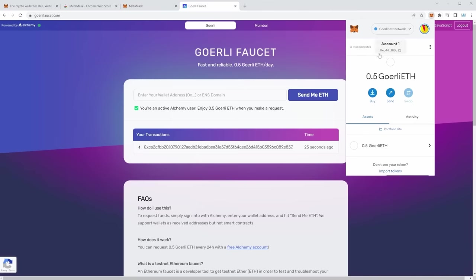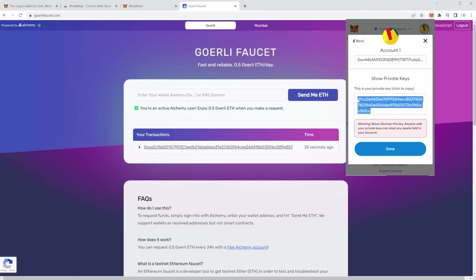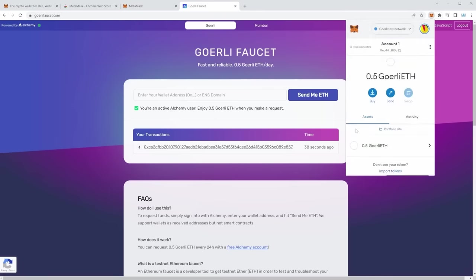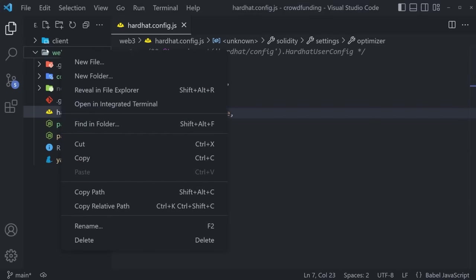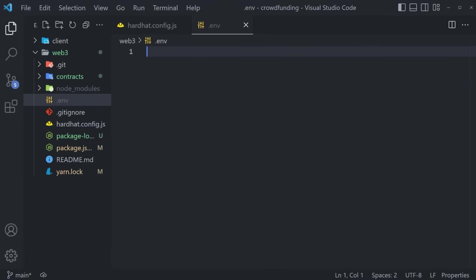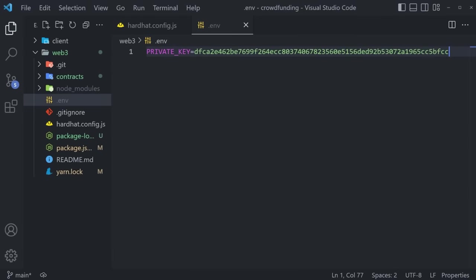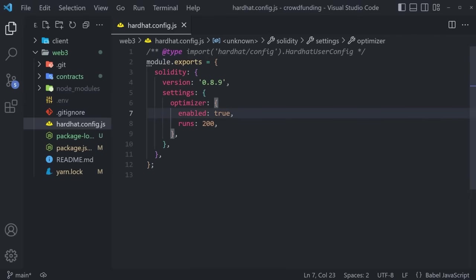But we have to get our private key. So go to the three dots, Account Details, and click Export Private Key. Type in your password and then you can copy your private key from here. Click Done, go back to your code, and we can store that key inside our environment variables. Simply right-click on the web3 folder, create a new .env file. There you can say `PRIVATE_KEY=` and paste your key. Inside your .gitignore, make sure the .env is there so it won't be pushed to GitHub.